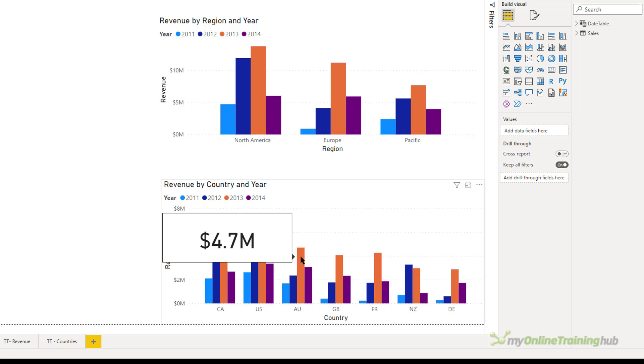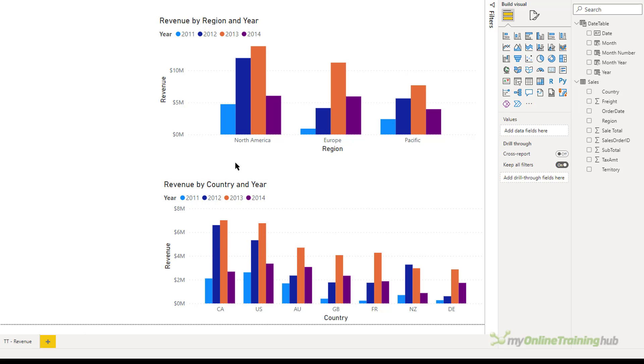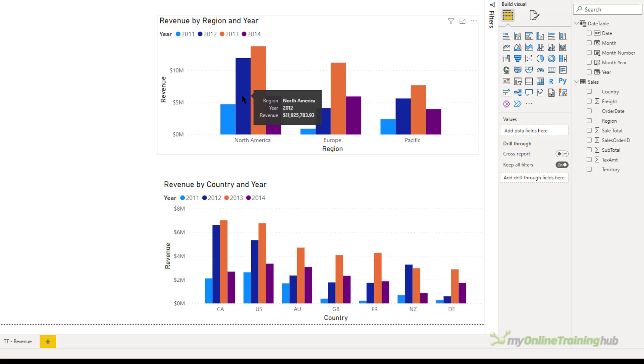So let's look at doing something a bit more exciting. Going back to the visual at the top here, revenue by region and year. I'd actually like my tooltip to show me maybe a breakdown of the countries within each of those columns. So for North America, I see the breakdown for Canada and the United States. For Europe, it would give me a breakdown for Great Britain, France and Germany.